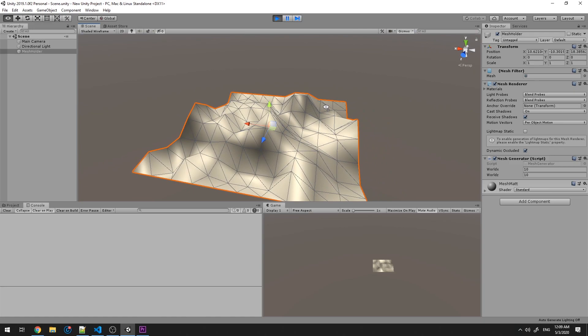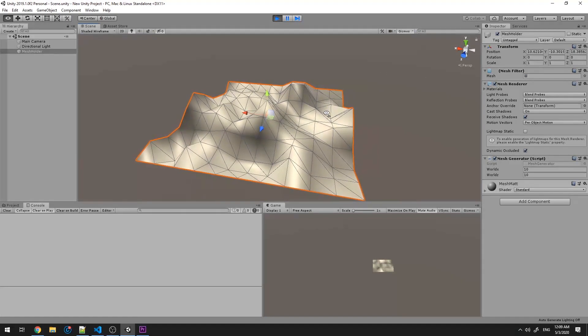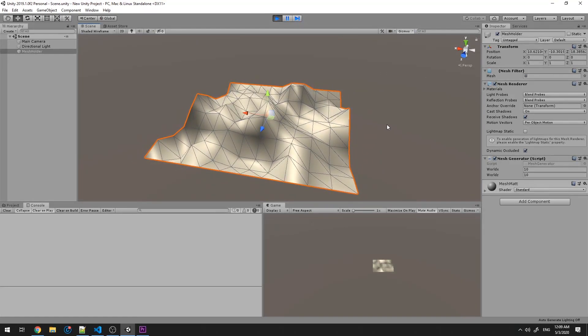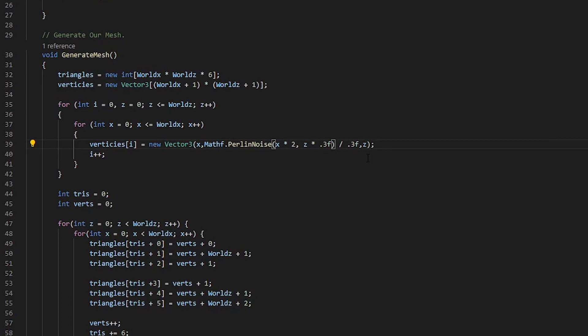And here we have our mesh being offset by our Perlin noise. Feel free to play around with these values to see what you can come up with.